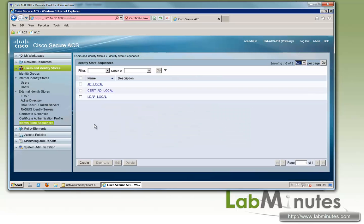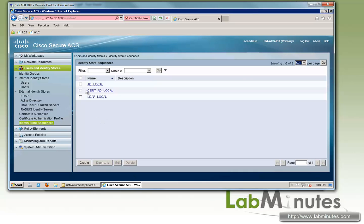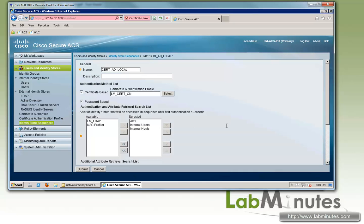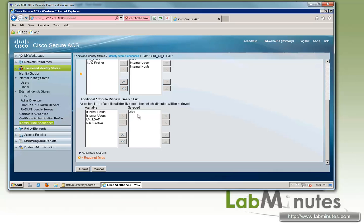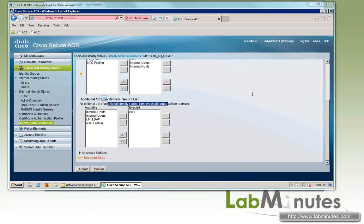We also have created an identity store sequence called cert-ad-local that's going to utilize certificate-based as well as password-based authentication. And we also define AD1 for our additional attribute retrieval when it comes to certificate-based authentication.